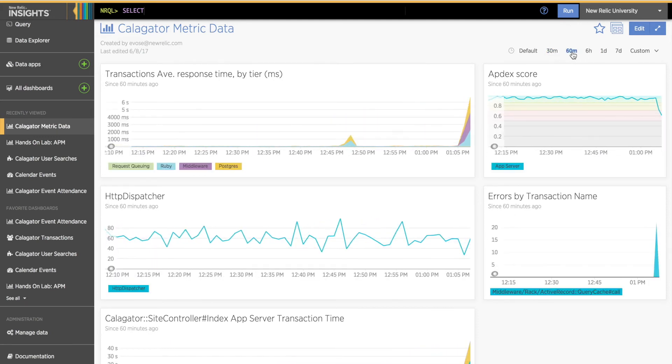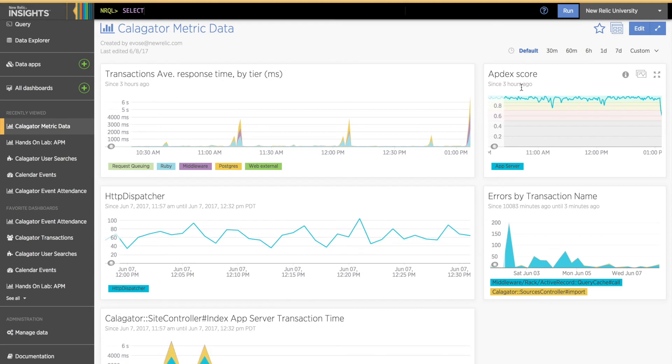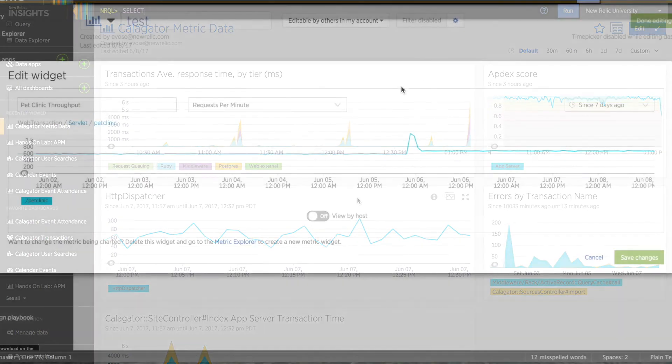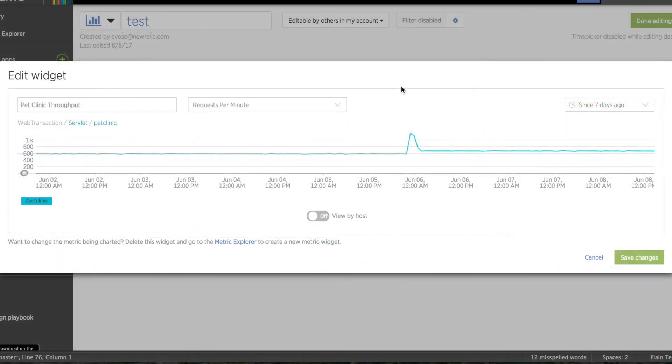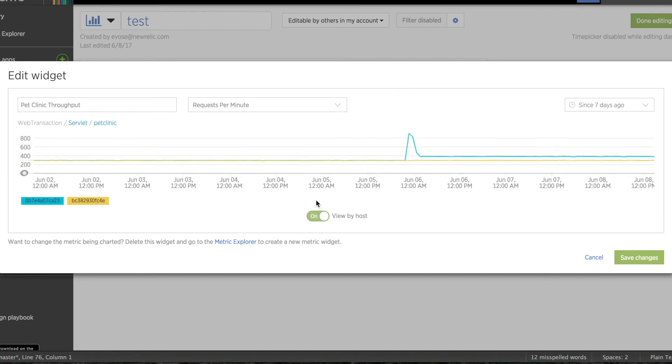There are a few more advanced customization features for metric widgets I want to touch on. I can view metric values broken out by host. My demo app is too small to show this, so here's a quick example of what this looks like in another app. In the chart editing window, I have a toggle button to View by Host, which I can turn on and see each host for this app.